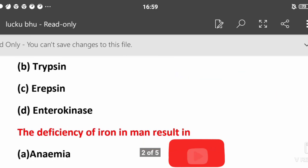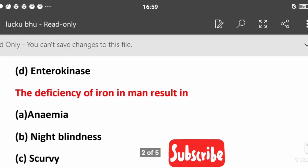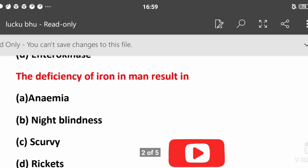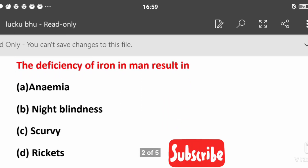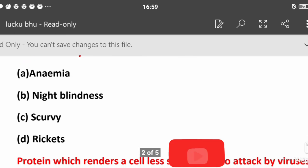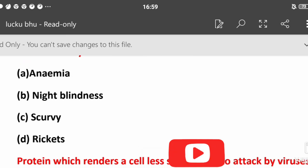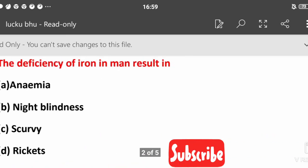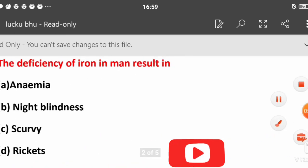The deficiency of iron in men results in: anemia, night blindness, scurvy, or rickets? This is the most common question. The answer is anemia.